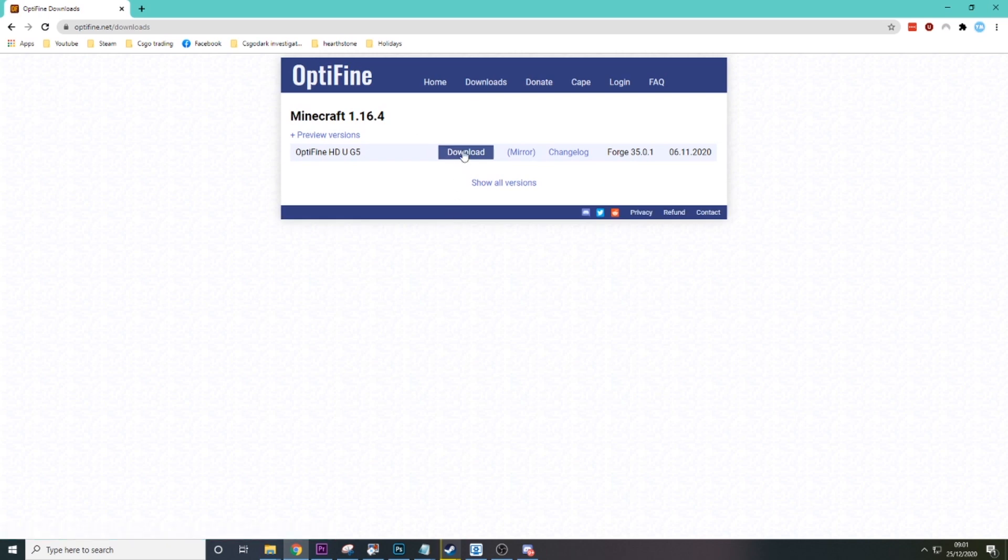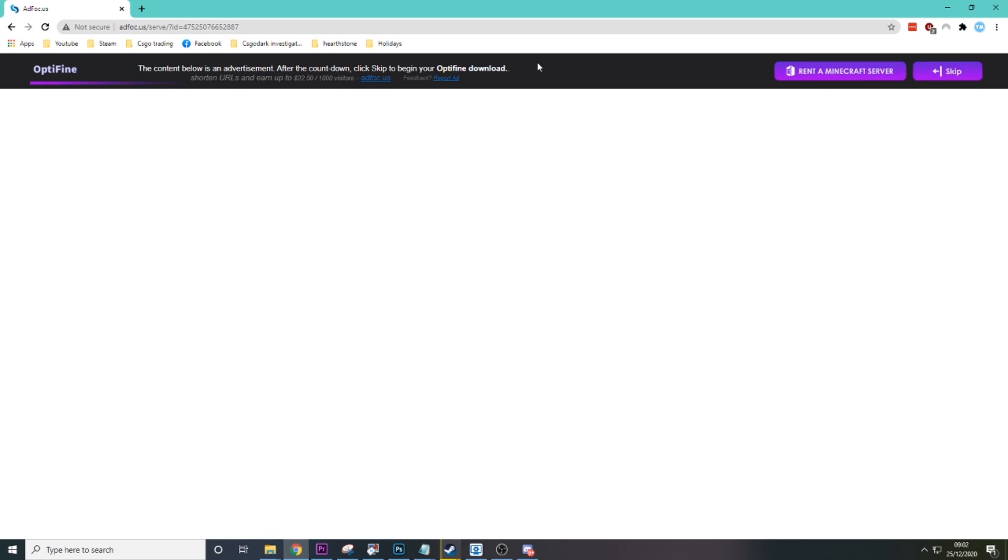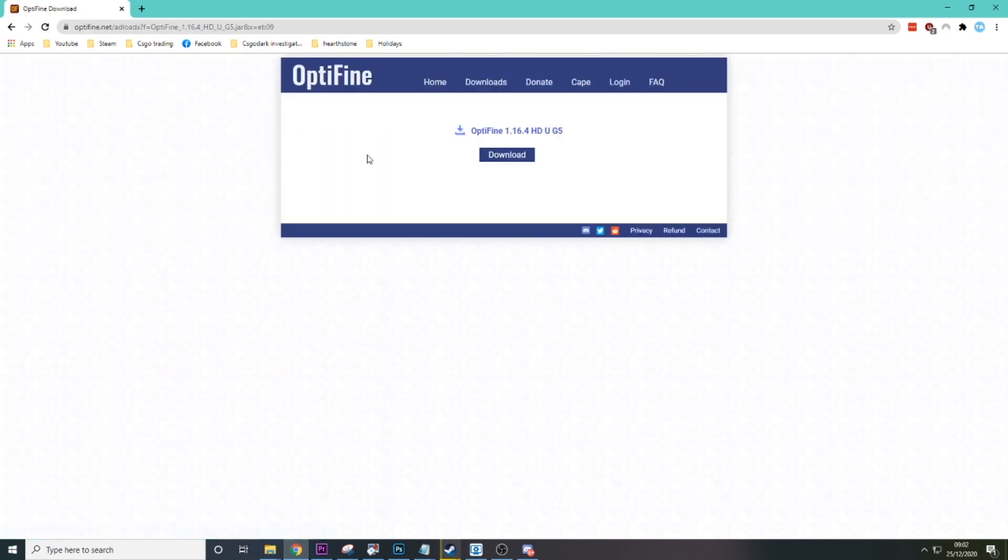Then you click on the big download button here. Then you'll come to this site. It's like an advert site so Optifine can make some money. You just need to wait five seconds. Don't click on anything here. Just click skip when it pops up and then hit download.